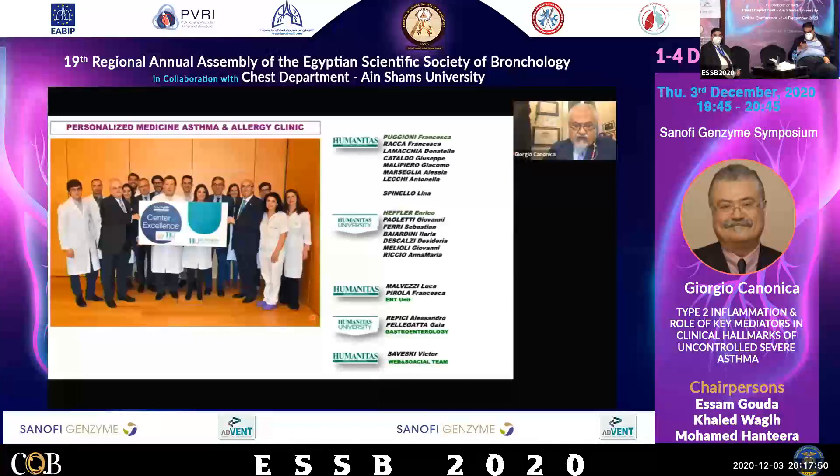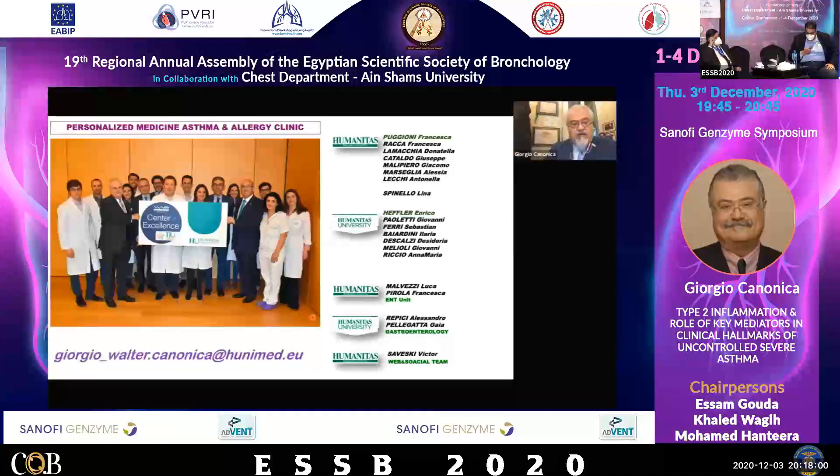I wish to thank you all for your attention and my co-workers at Humanitas University in Milan. If needed, you can reach me through email at this address. Thank you very much for your attention.